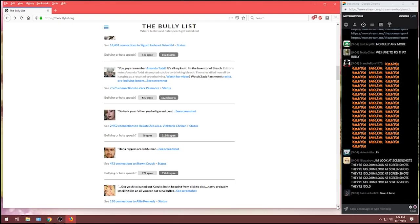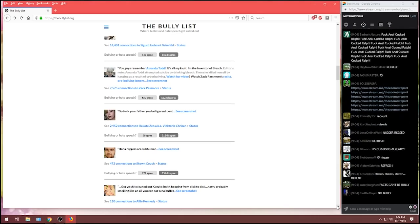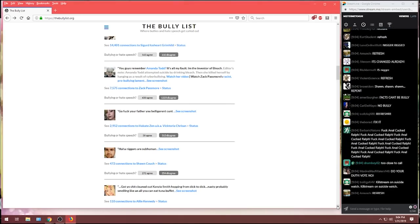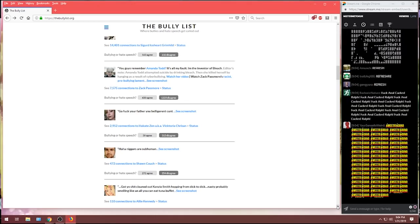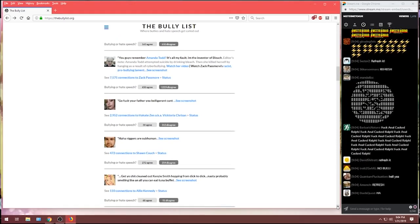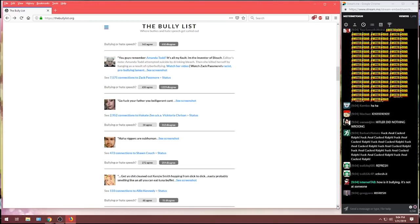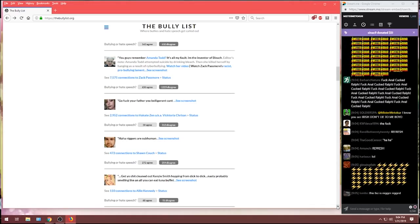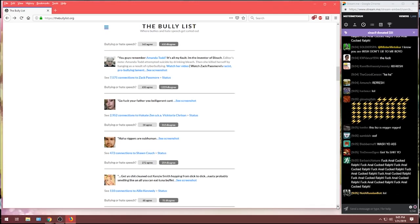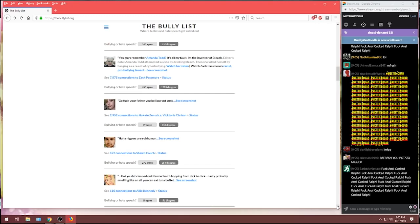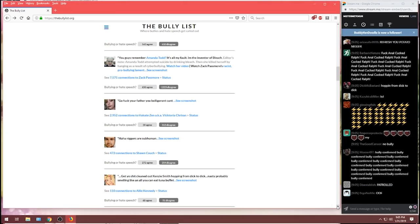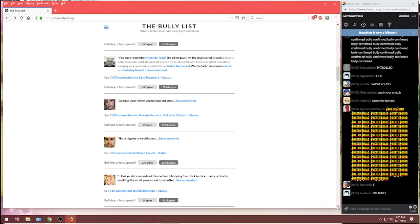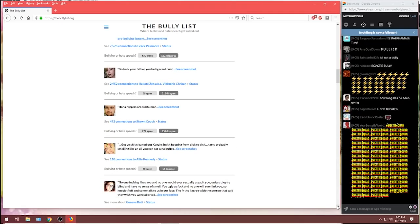From Ailey Kennedy, get your shit cleaned out, Kenzie Smith. Hopping from dick to dick. Nasty probably smelling like all you can eat tuna buffet. Allie doesn't like the whore that she's talking to. Clearly this thought needs to be patrolled. Let's see if her thought patrolling was in fact bullying or not. It was. I'm sorry, but saying that she jumps from dick to dick was just too much. This website obviously has the pulse of what is offensive or isn't. And 68 to 51, again, very close, only 17 difference. Telling that bitch she smells like a tuna buffet was a step too far for the bully list.